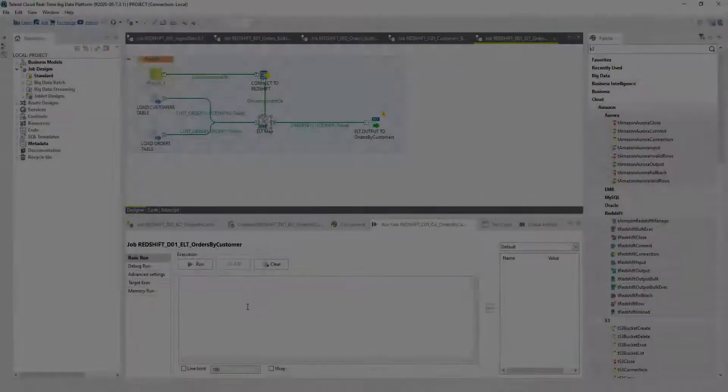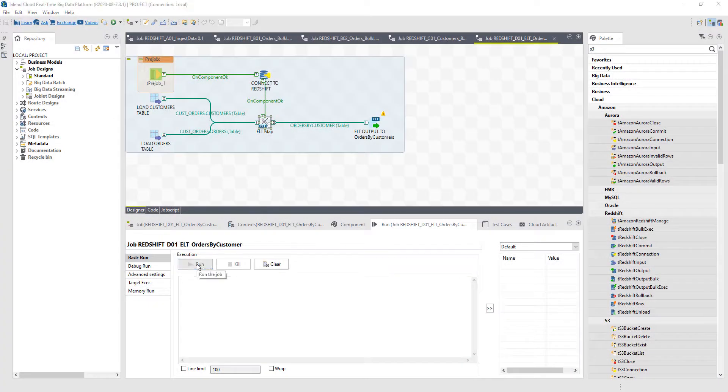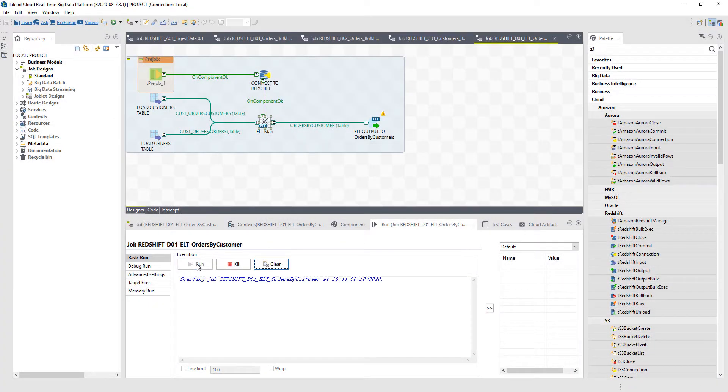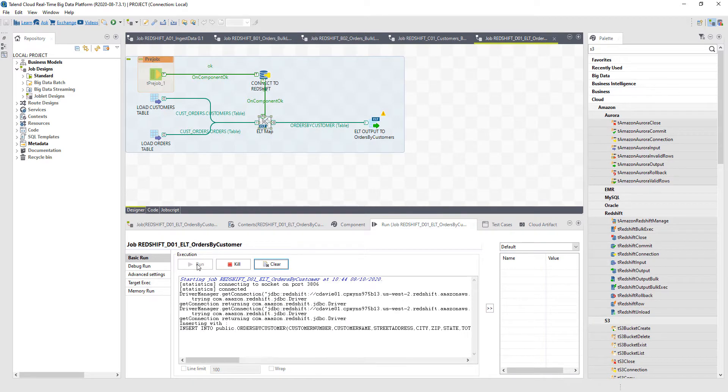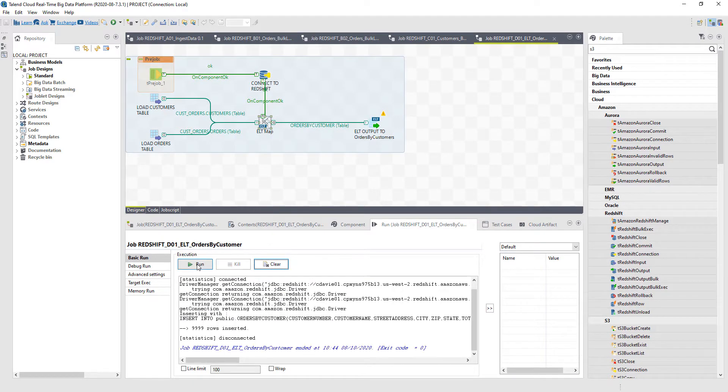In the final portion of the demonstration, we're going to focus on ELT, which is extract, load, and transform. This allows us to take full advantage of the power and the processing capabilities of Redshift while leaving the data in place, but still using Talend to orchestrate those changes.